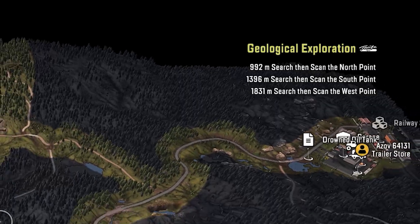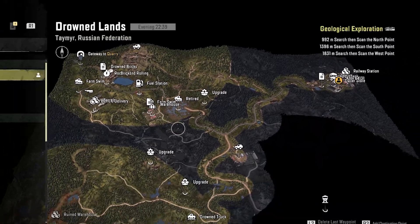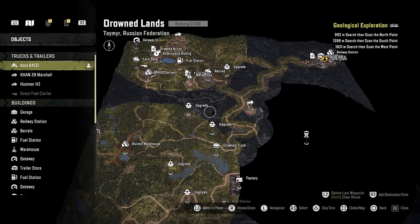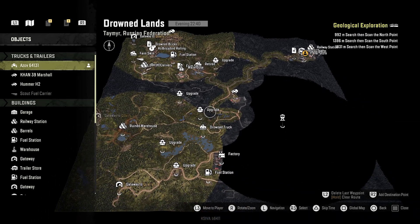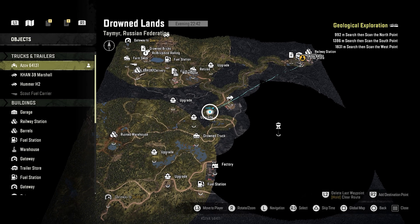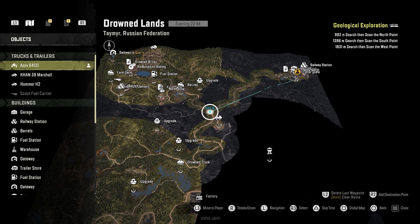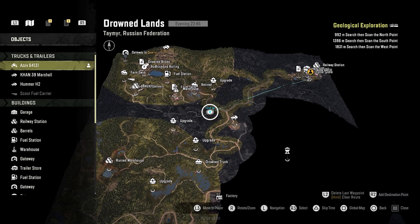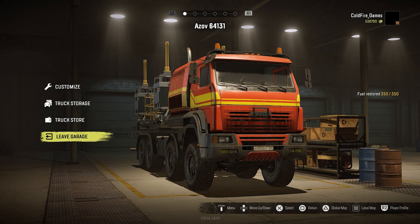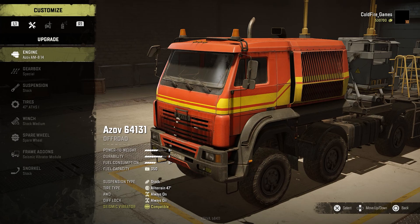So all you have is the current distance between you and each scanned site. You can wander around randomly trying to find them, or Google the locations online — but that's cheesy. Come with me and let's do it the right way, which is by using math. The first thing you'll need is the seismic device, which can only be fitted on a handful of trucks.